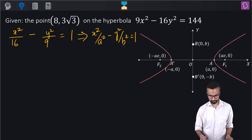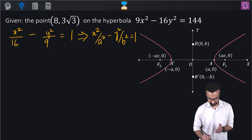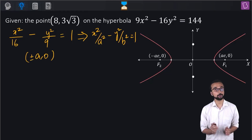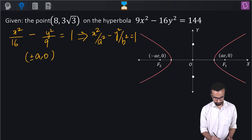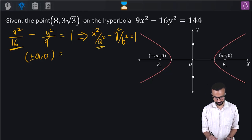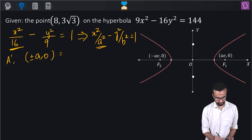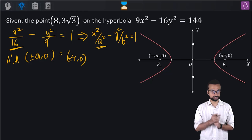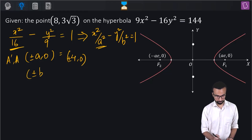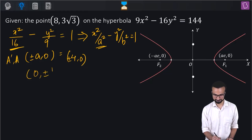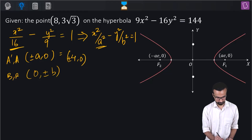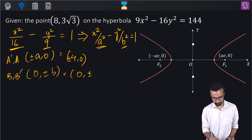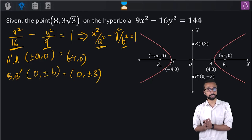So we can see that a² is 16, meaning a is 4, and the vertices are at (±4, 0). For the conjugate axis endpoints, they are at (0, ±b). Since b² is 9, b equals 3, giving points (0, ±3). These are the four key points of the hyperbola.